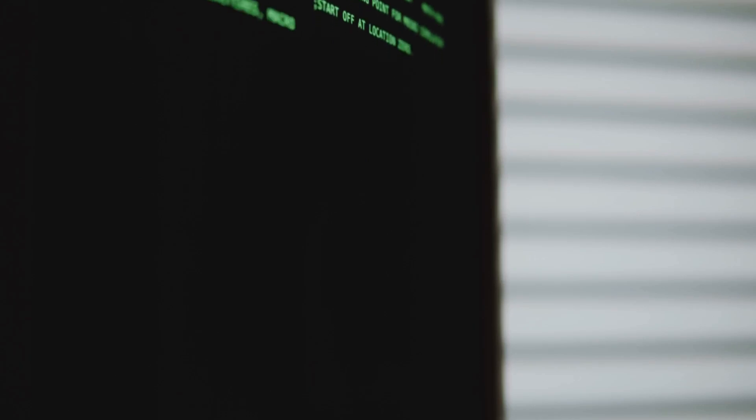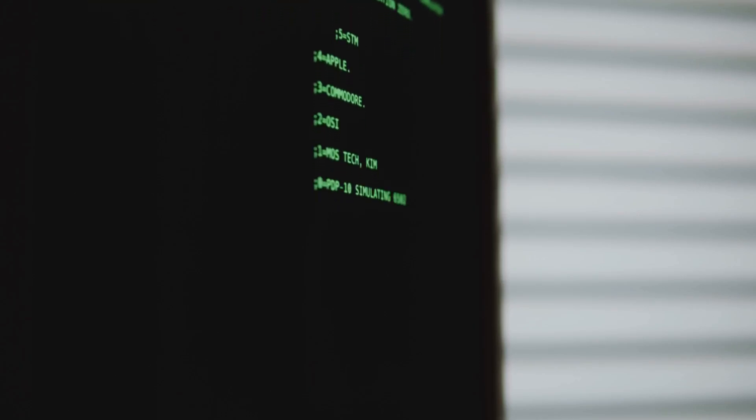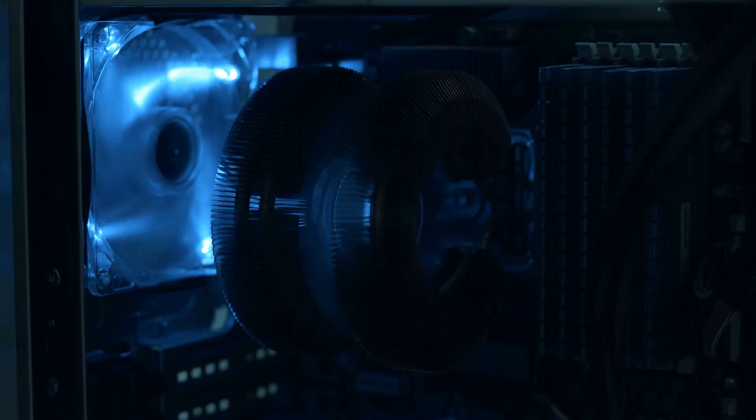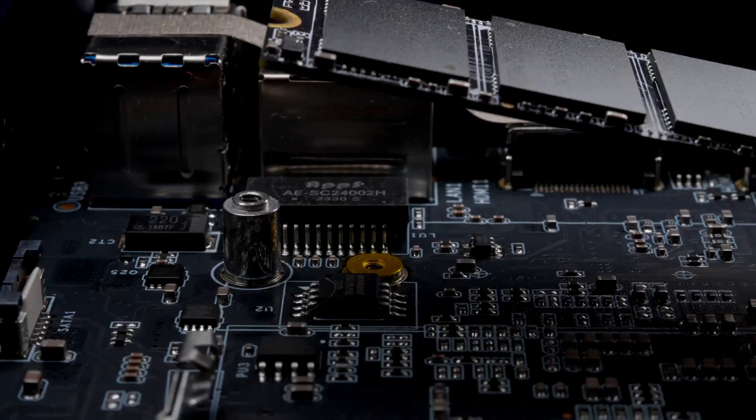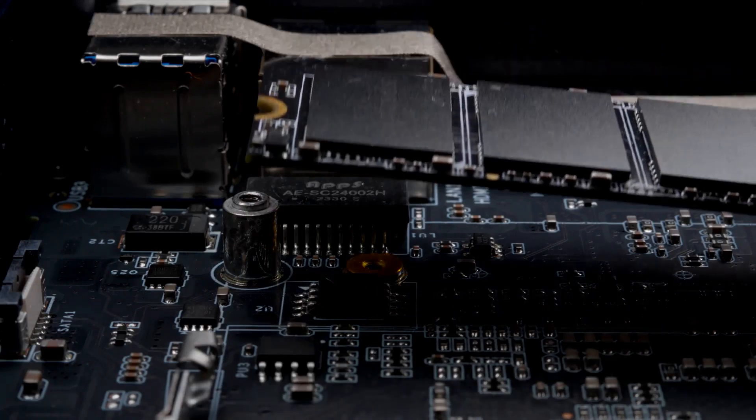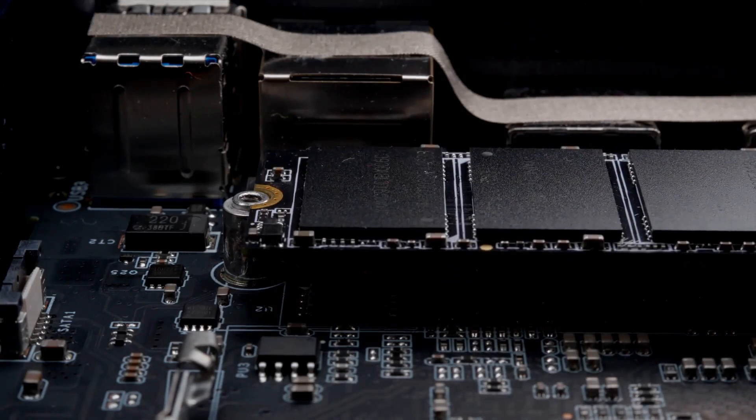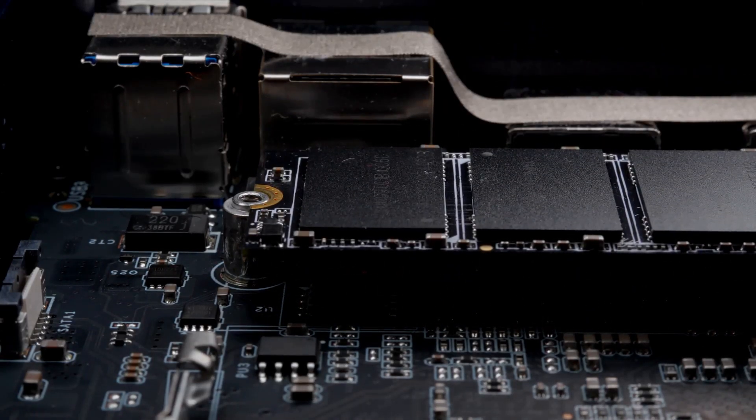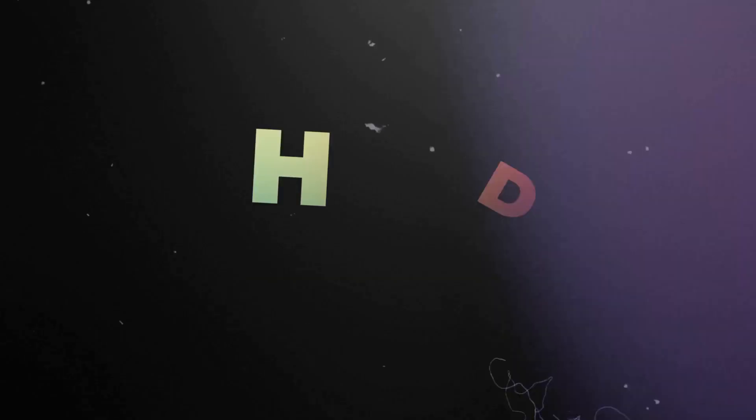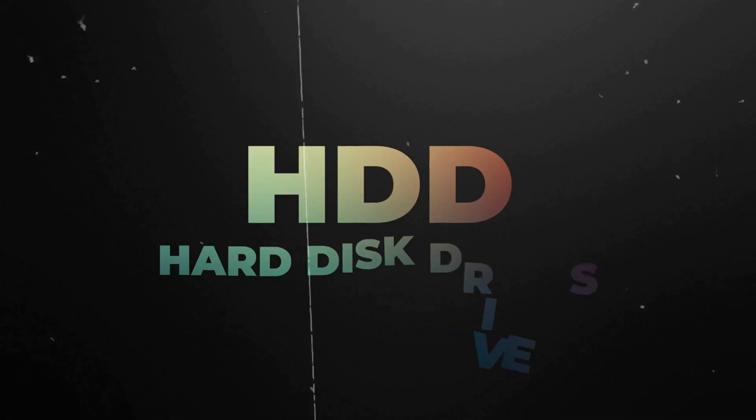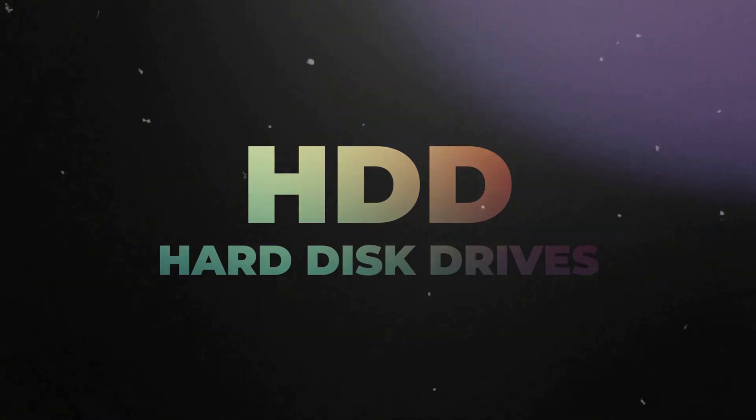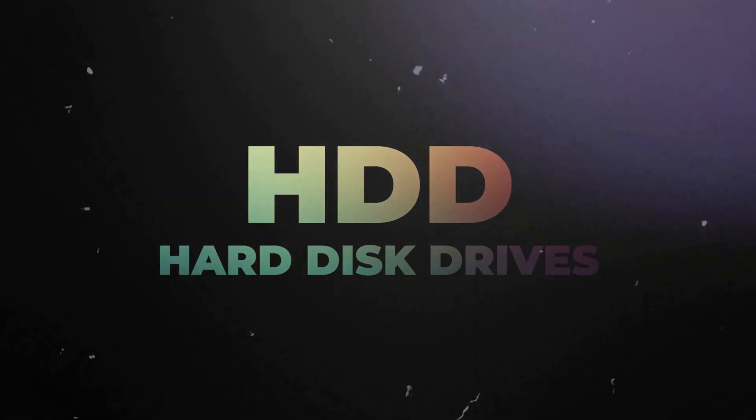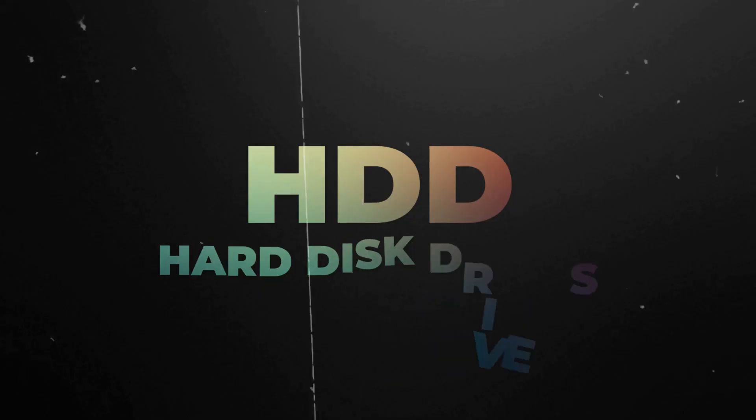The most painful mistake I see in a new build in 2025 is someone using an HDD as their main boot drive. It will make a brand new, powerful PC feel like it's from 2010. The rule is simple: Your operating system and your most played games must be on an NVMe SSD. You can always add a bigger, cheaper SSD or even an HDD later for mass storage, but your main drive has to be fast.